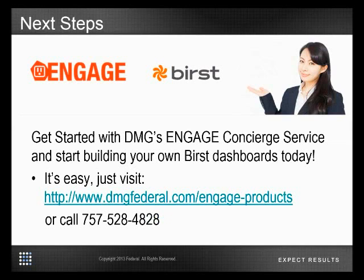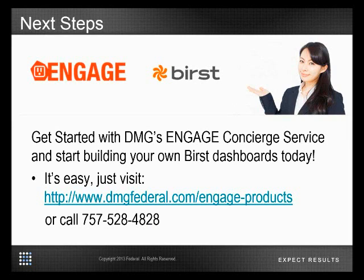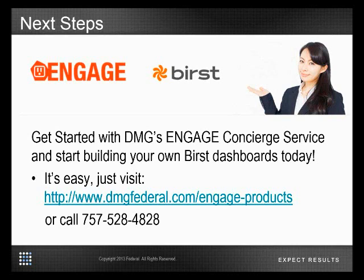As you can see, this concludes my demo on how to create column selectors and pivot controls within Birst. Now if you would like to engage with us, just visit our website and select one of our concierge services today. We thank you and enjoy the rest of your day.